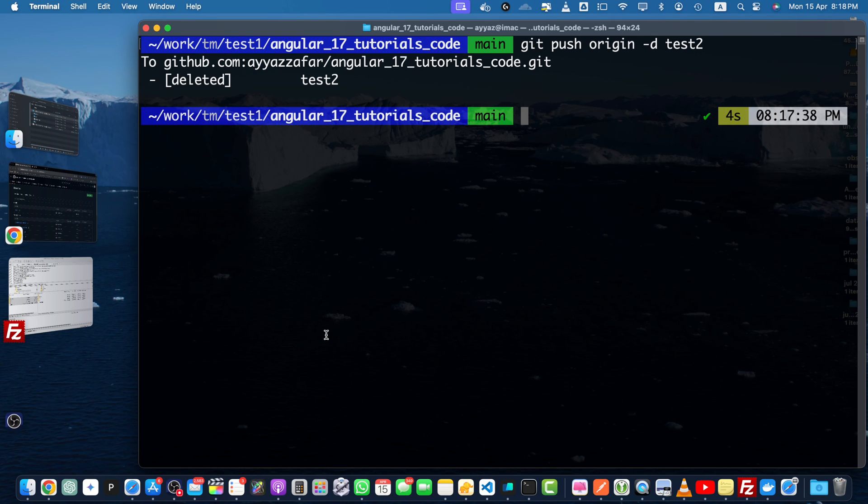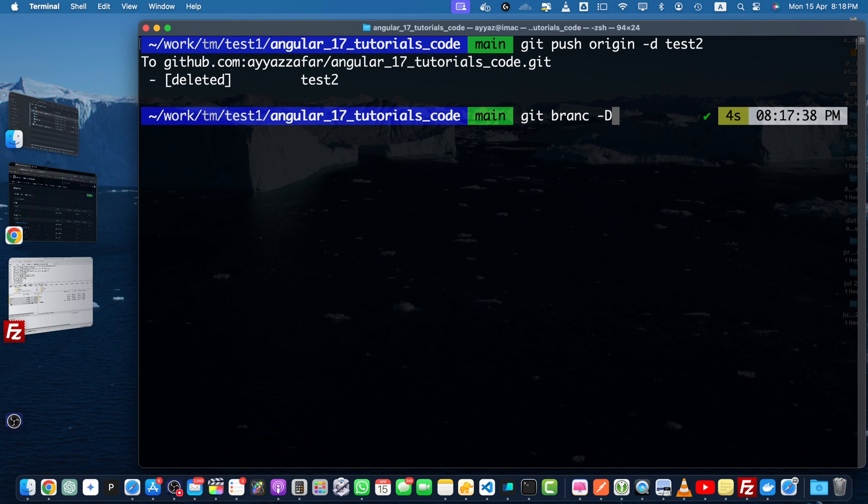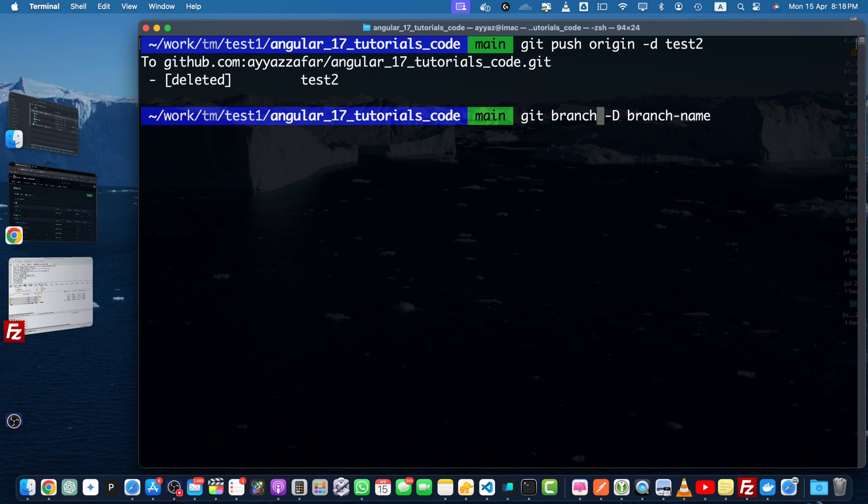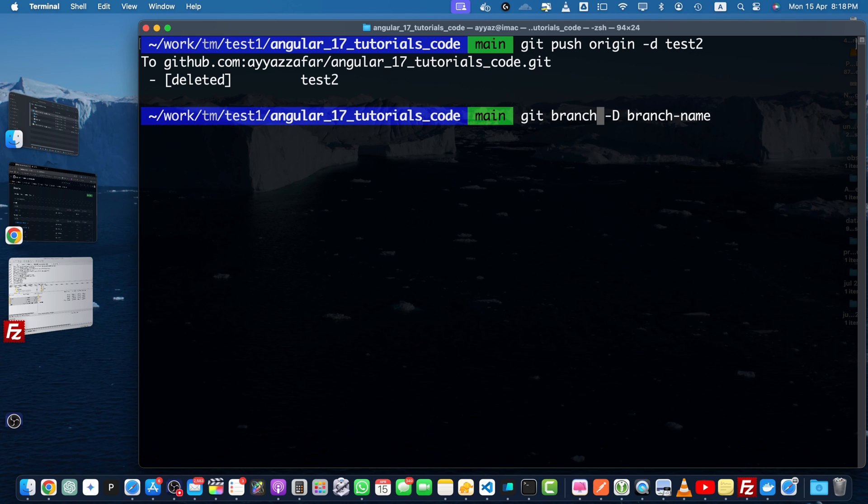So one last thing, if the branch has unmerged changes, git may prompt you to use git branch -D capital D and the branch name. And that's it. You now know how to delete branches in GitHub using both the web interface and the command line. Remember to only delete branches that are no longer needed to keep your repository clean and organized.